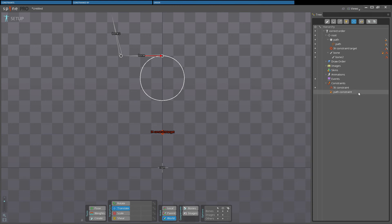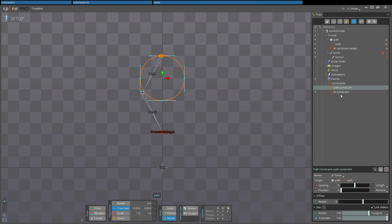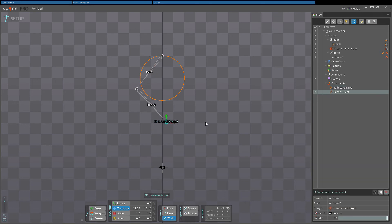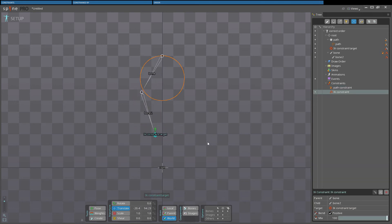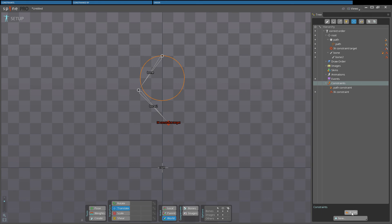However, I can drag the constraints in the tree to reorder them. If the path constraint is applied first, I get the correct behavior. Selecting the constraints node in the tree and then clicking reset automatically calculates the order for all constraints.